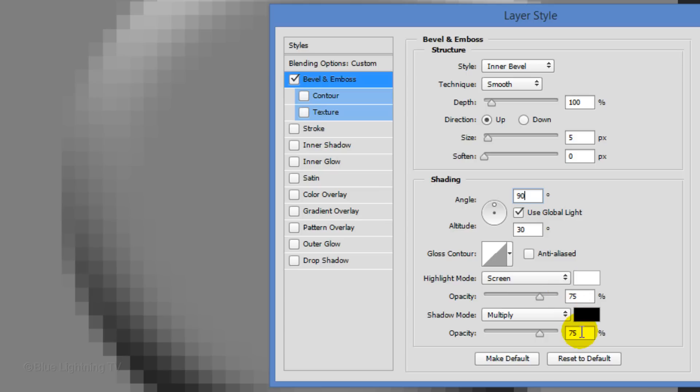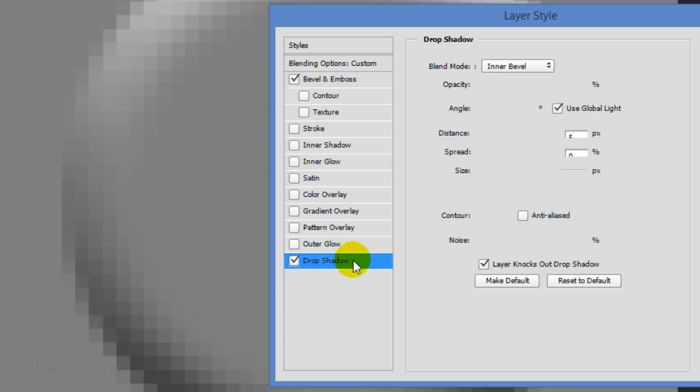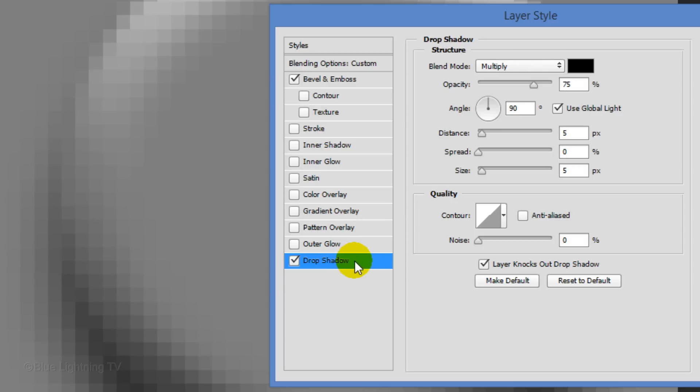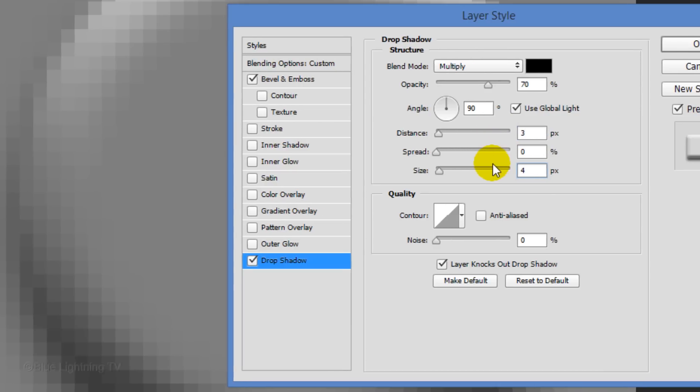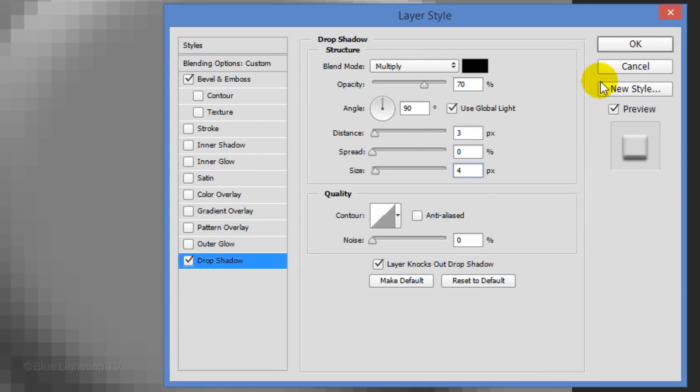Click Drop Shadow. Make the Opacity 70%, the Distance 3 pixels and the Size 4 pixels. Then, click OK.